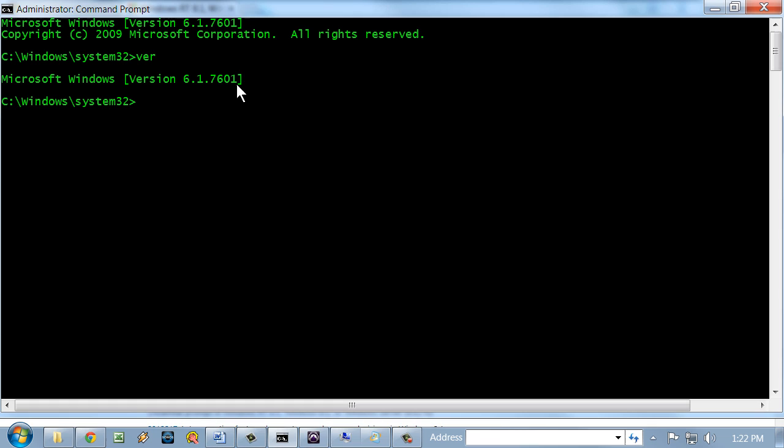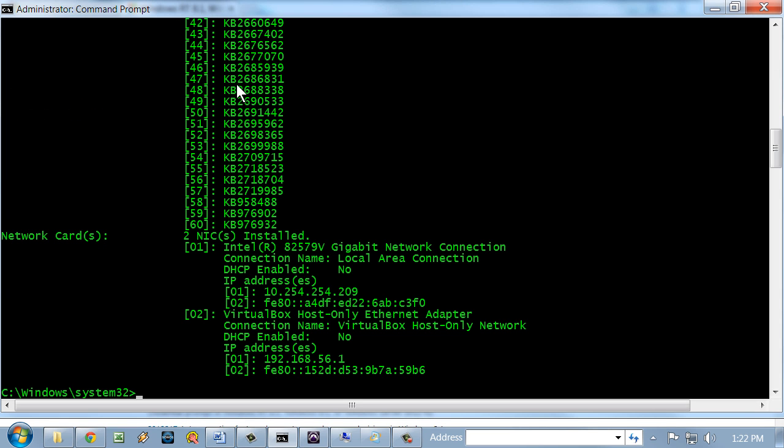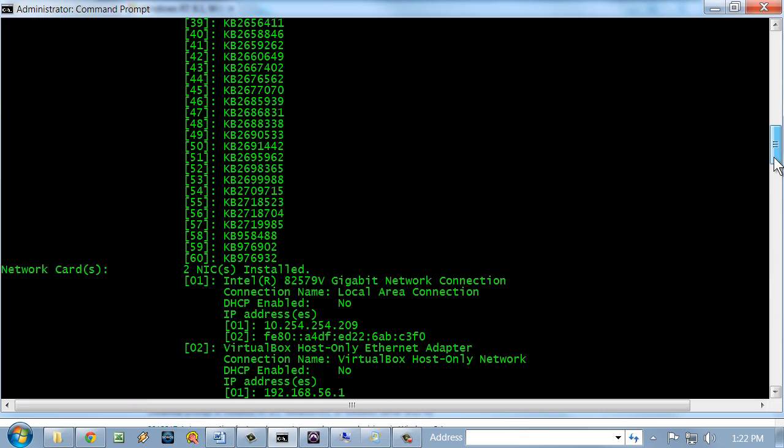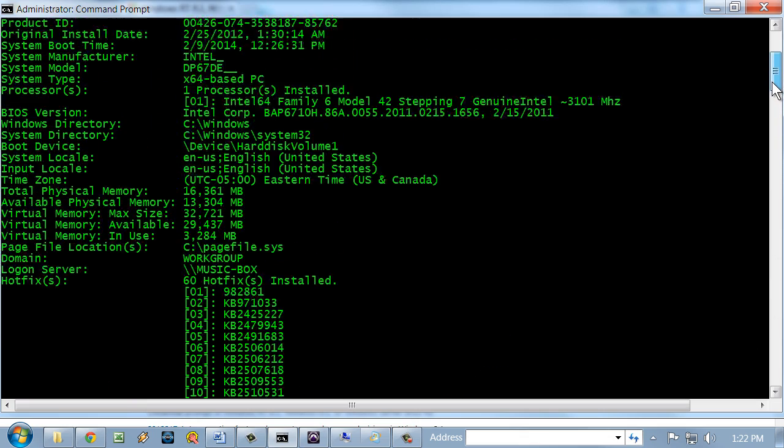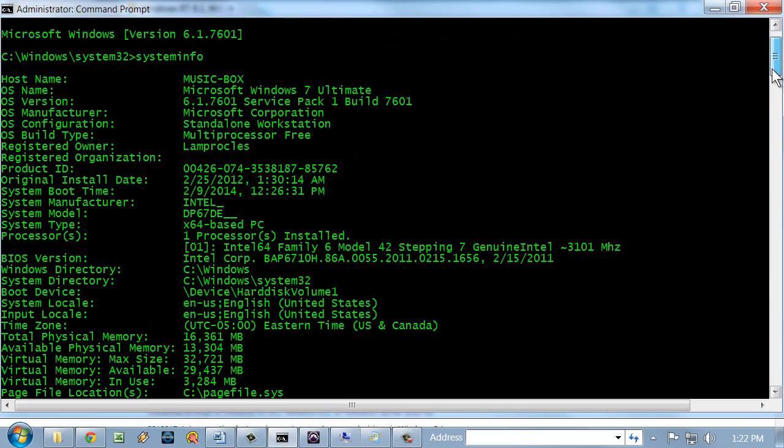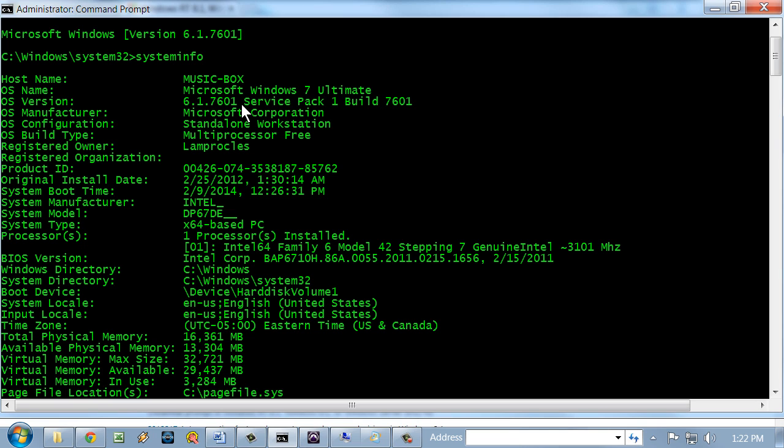A more in-depth tool in the command prompt is the systeminfo command. That'll load up some information and tell us exactly all of the hotfixes that have been installed in order here. But if we scroll backwards in time here, we'll see towards the beginning, we see the name of the computer, the operating system running, and the version. 6.1.7601 is Windows 7 with Service Pack 1. Windows 7 without Service Pack 1 would be 6.1.7600. Makes sense.